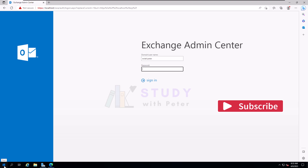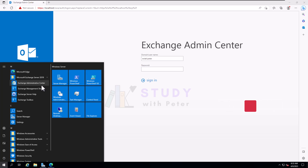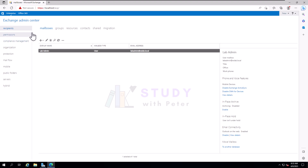I have the understanding that you already installed your Microsoft Exchange Server 2019 and you are able to log in and get this dashboard. If you are having technical difficulties, please kindly comment in the comment section below and I'll be reaching out to see how we can fix this together. So let's go to the business of today.